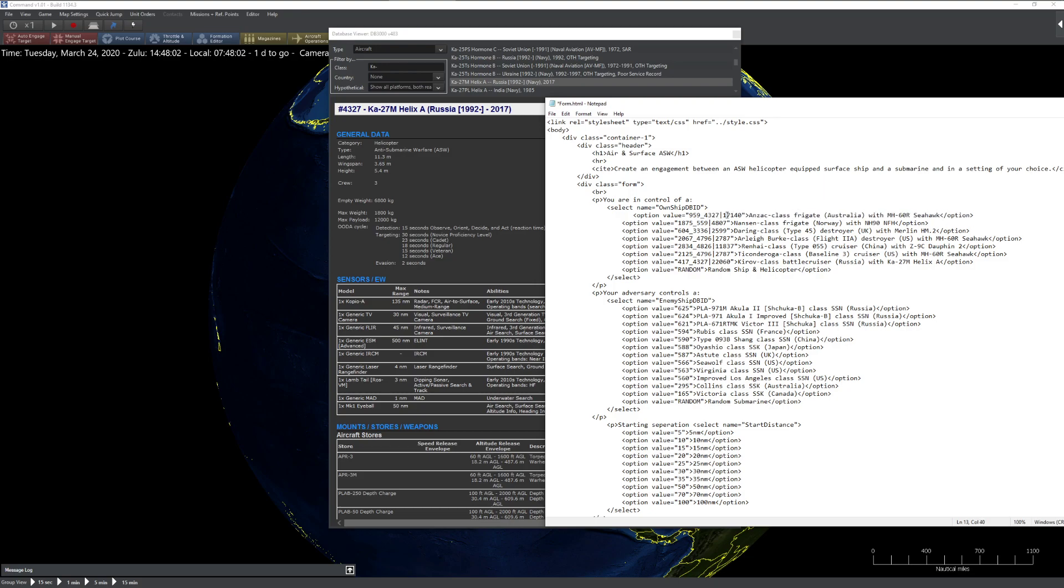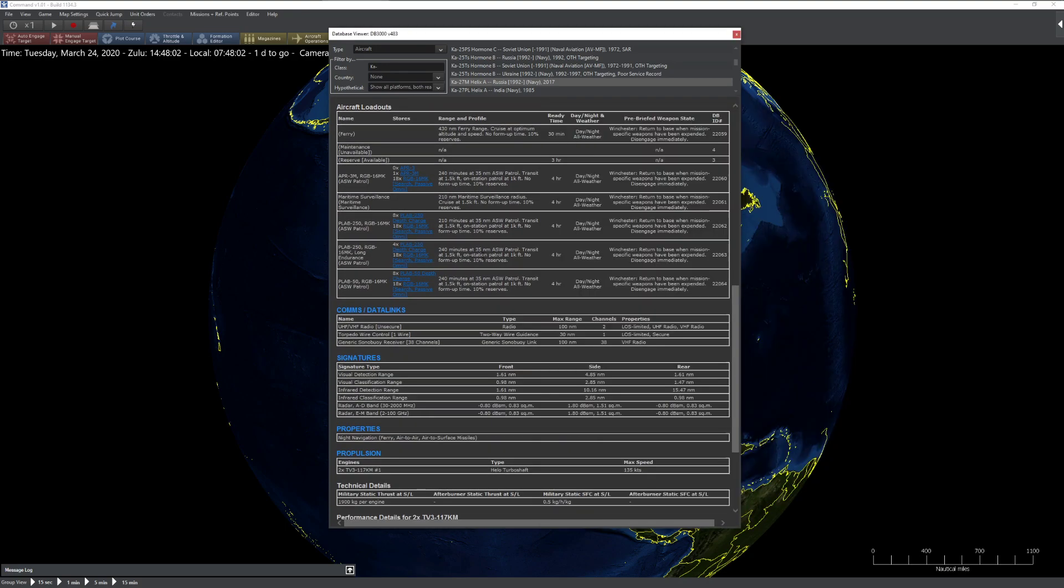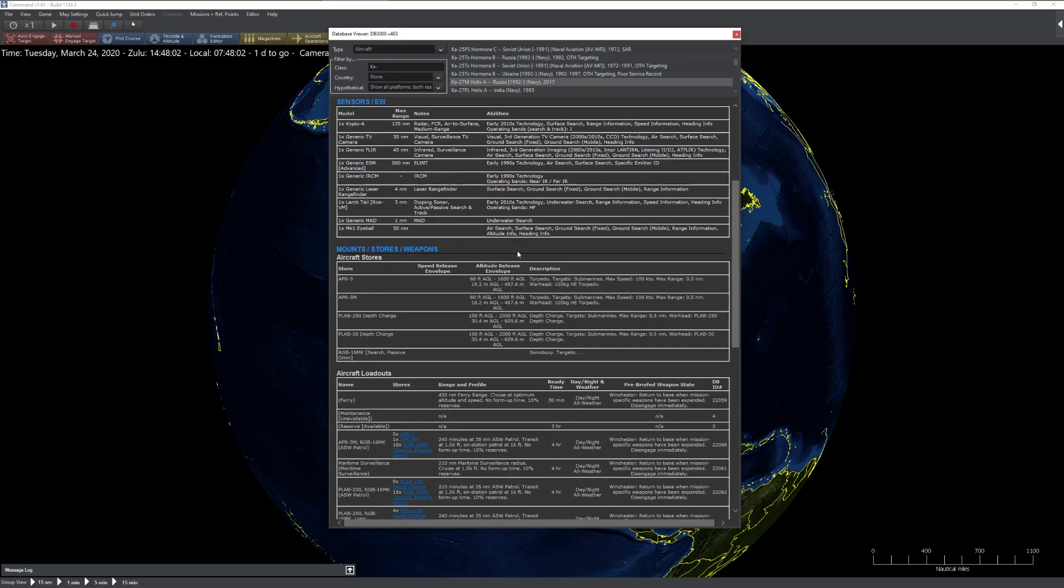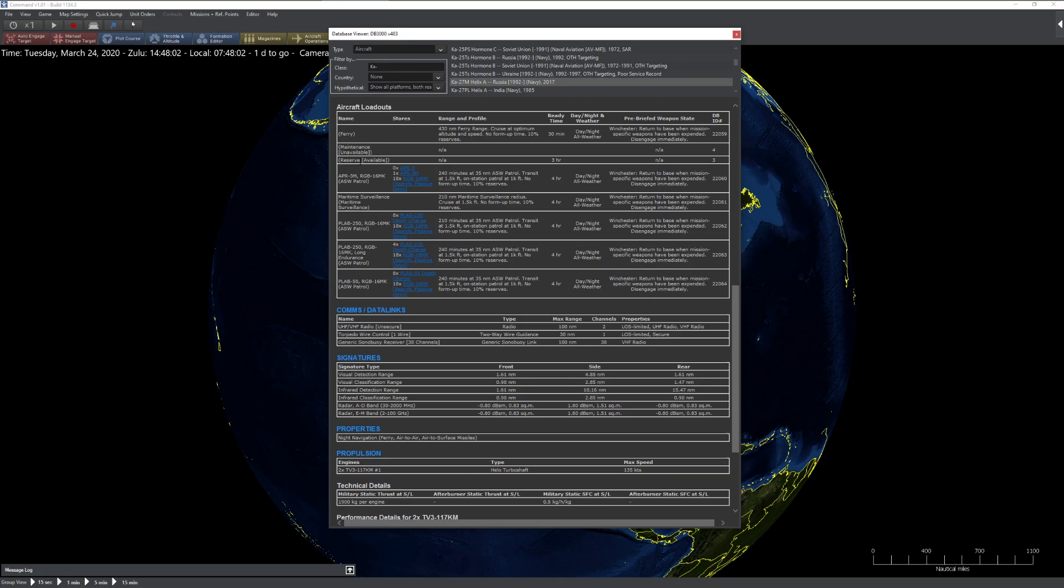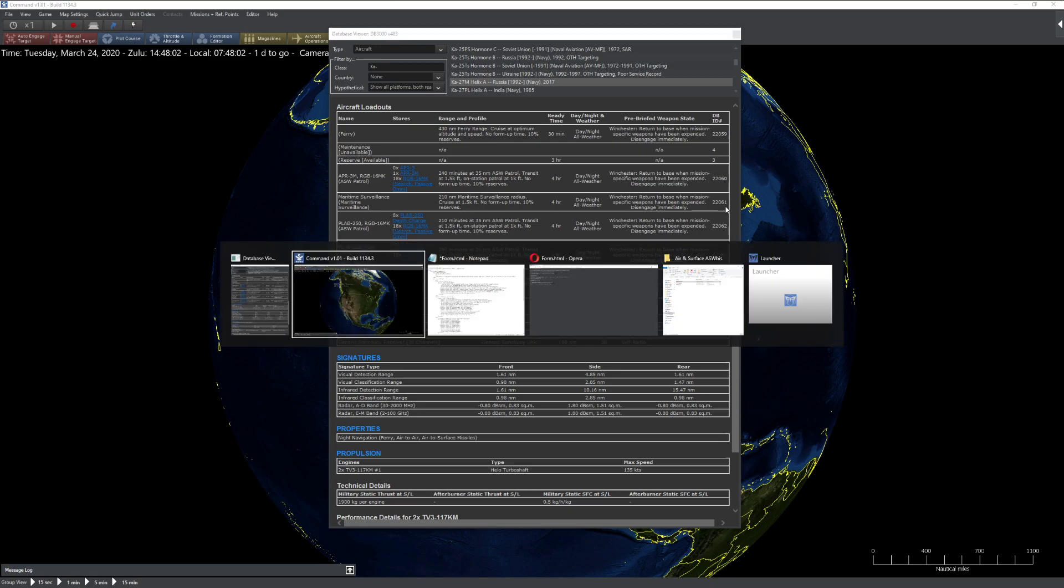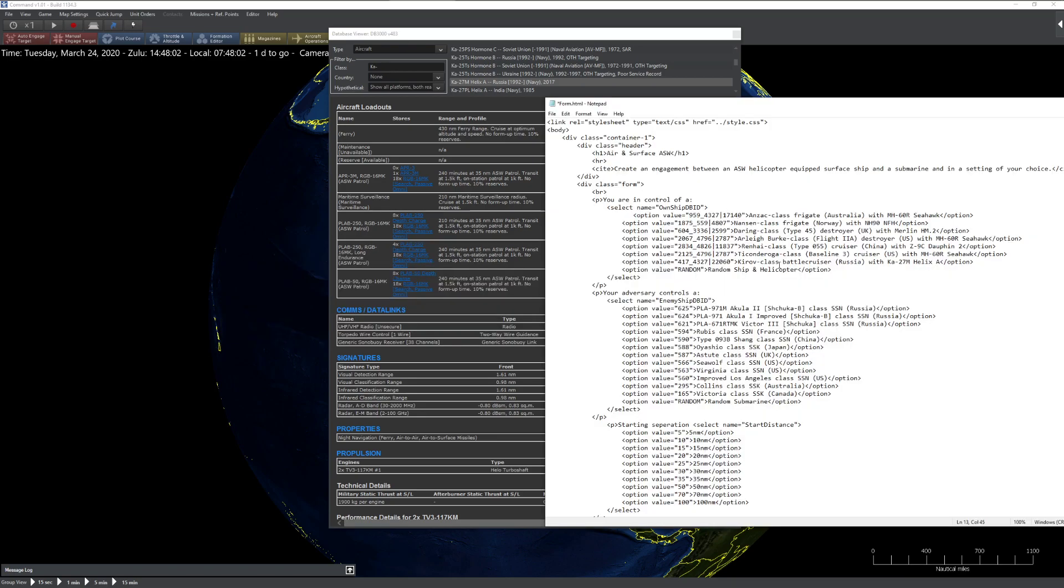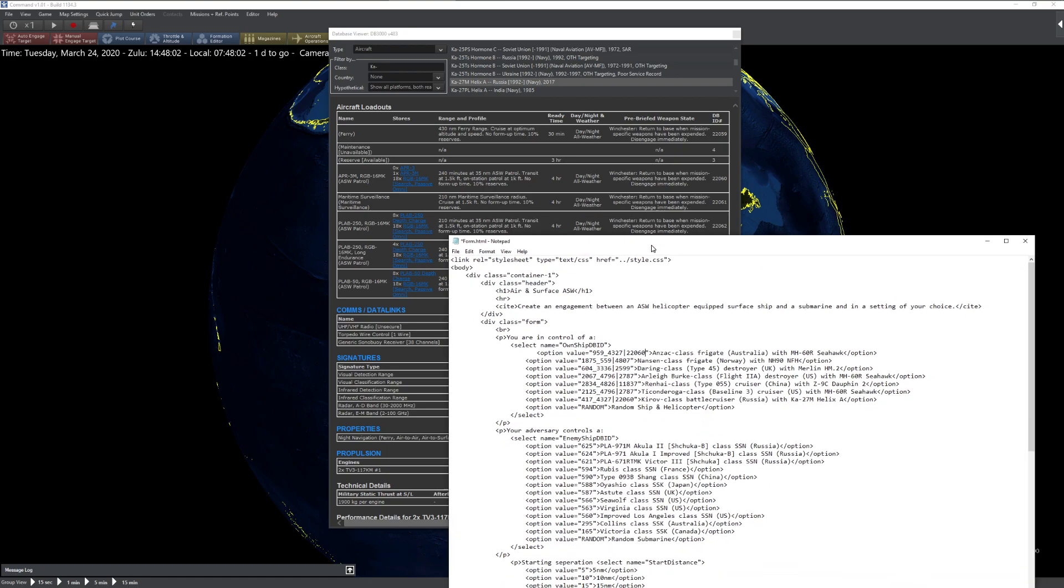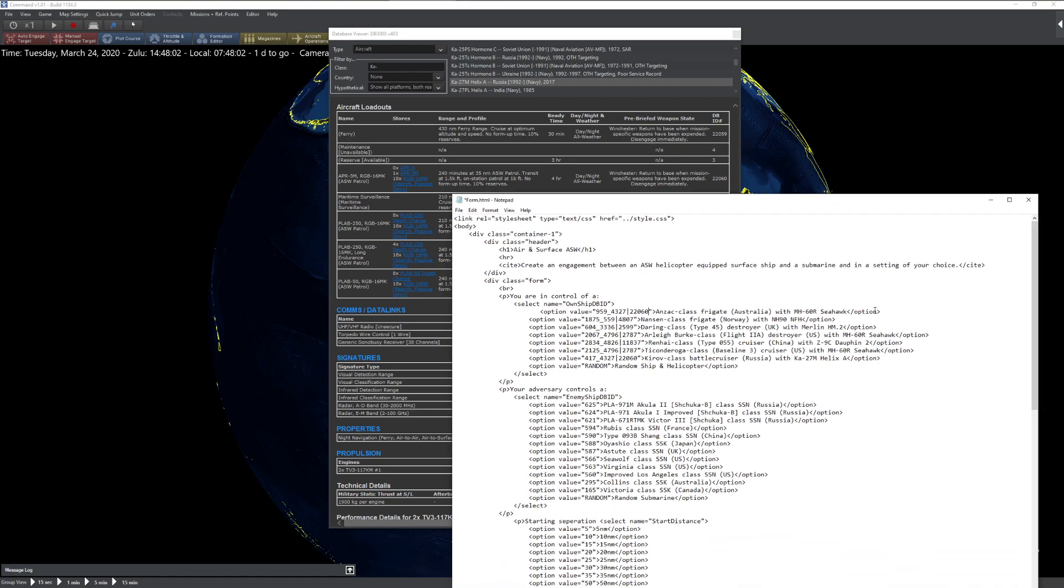But then we get this number. So if this is the ship, this is the helicopter, what number do you think this is? This is the loadout of the helicopter. And this is where your skill foo might break down a little bit. Every loadout has a database ID associated with it. So if I go to my helix real quickly, I can see that there's this ASW patrol loadout, which has the number 22060. So I can come in here and go 22060, let's confirm that, 22060, check. And we might as well update this too with a good old helix helicopter.